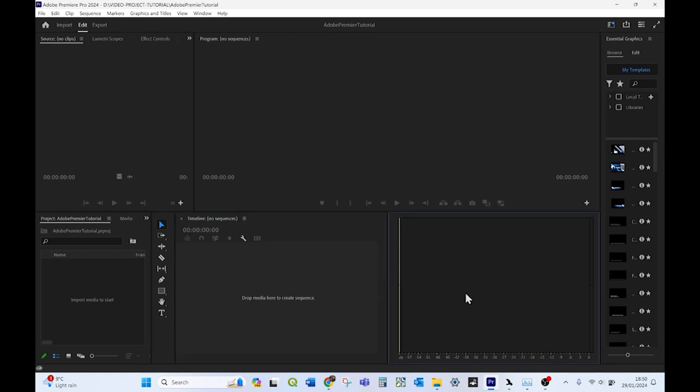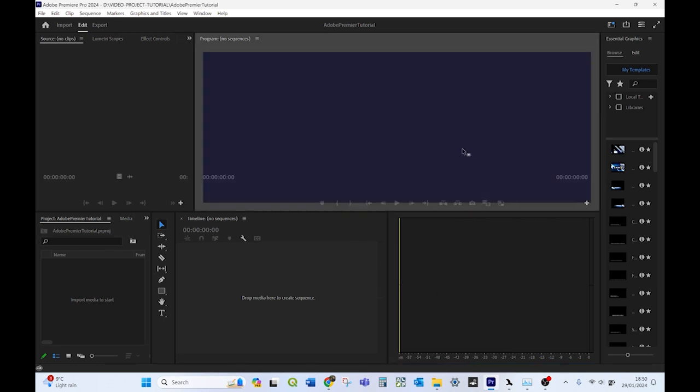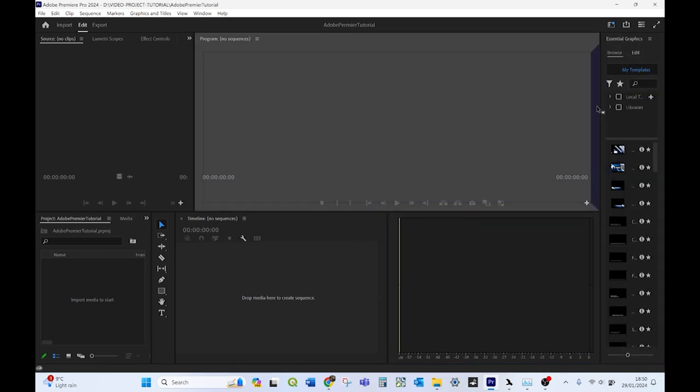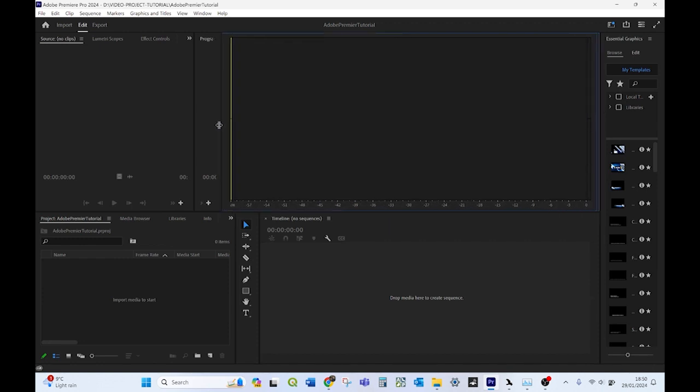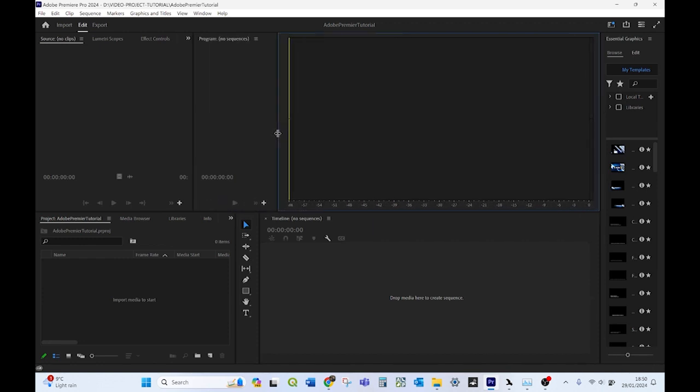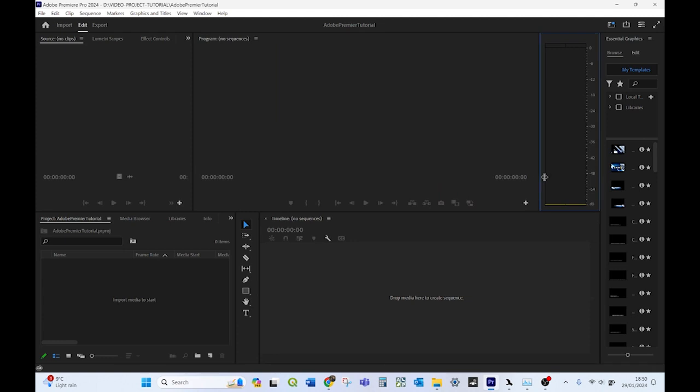This however is the audio monitor. I might want to put that somewhere else, but I'm going to put it by my program monitor. And the program monitor is where the video that I'm editing is actually going to appear.